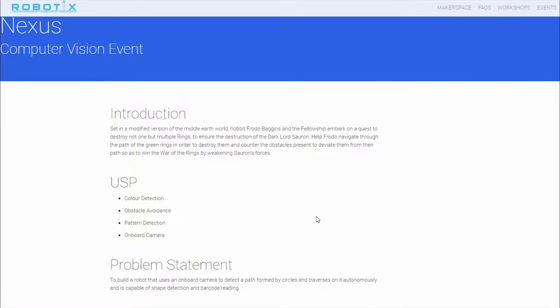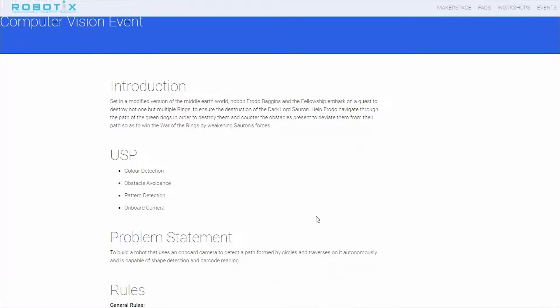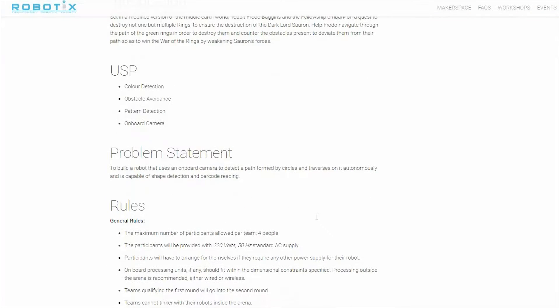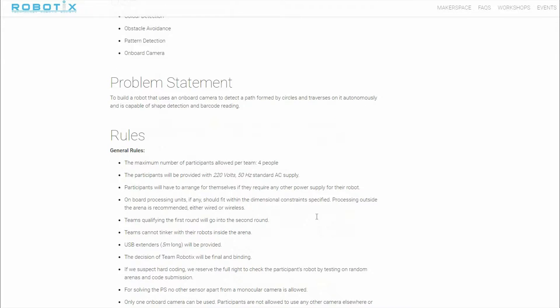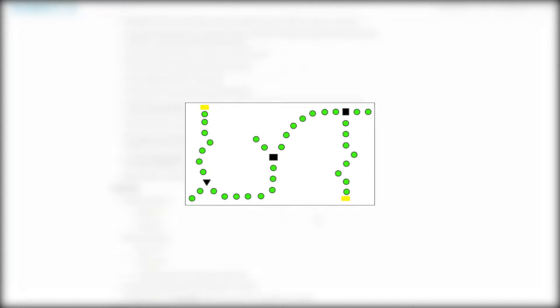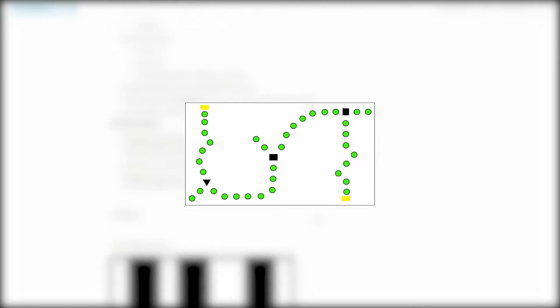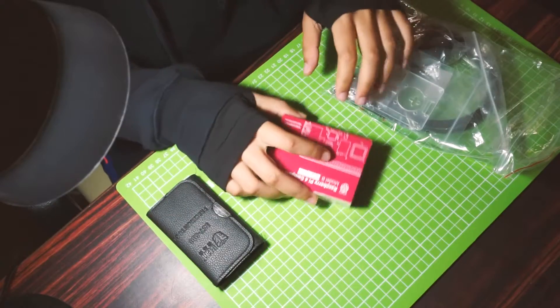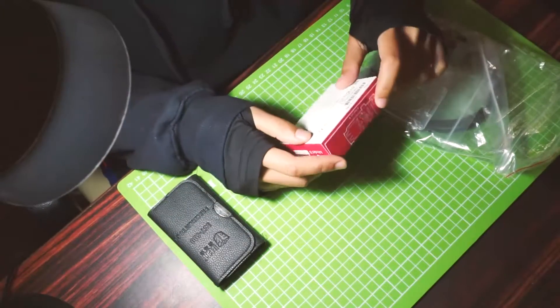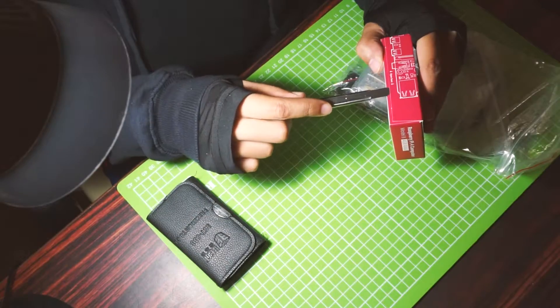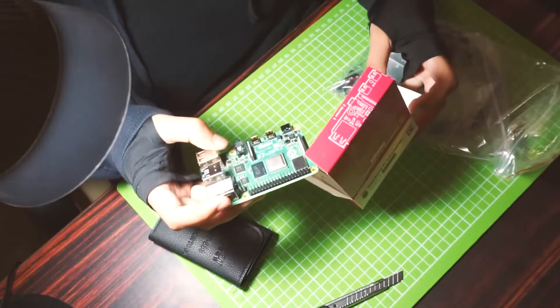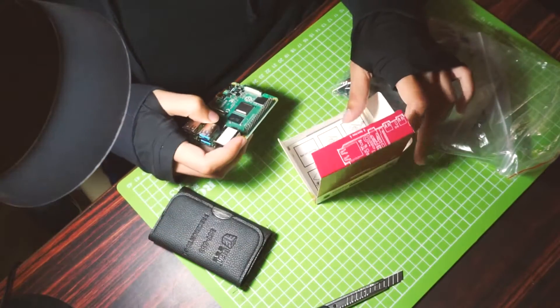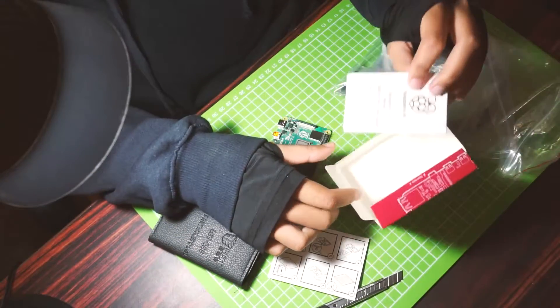Hello everyone, recently there was a robotics event on campus where the task was to build an autonomous robot with an onboard camera to navigate through an arena by detecting a few shapes. I had bought a Raspberry Pi 4 a few days ago, so it looked like the perfect opportunity for me to test it out.